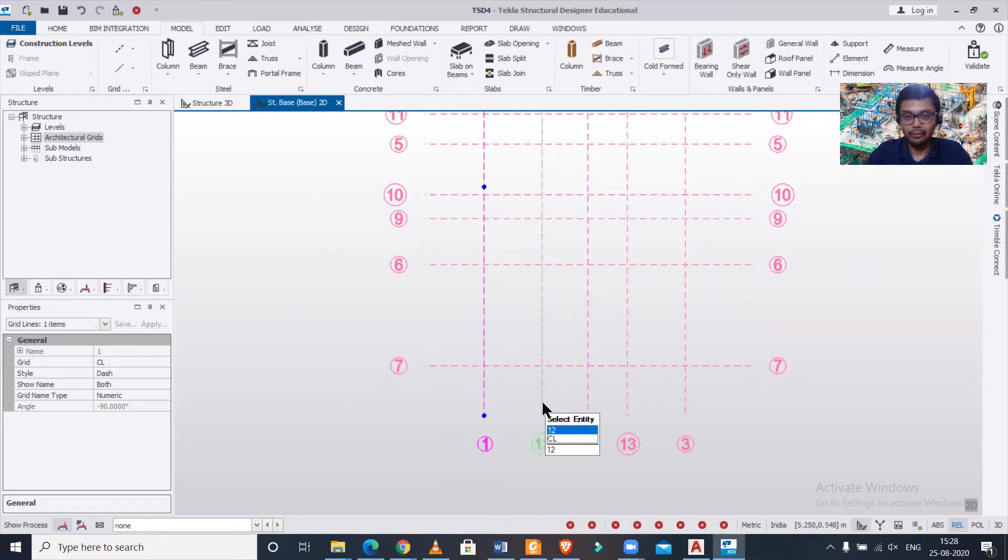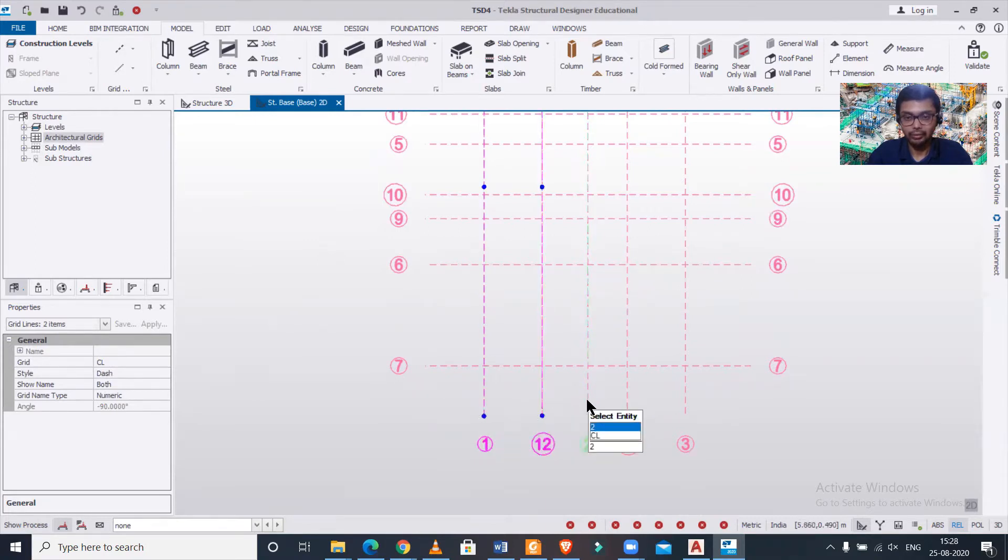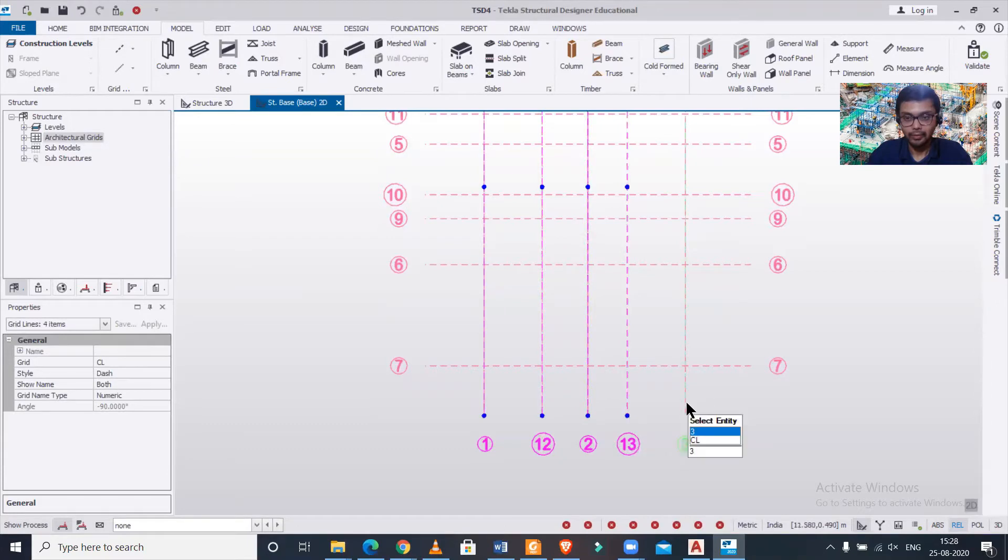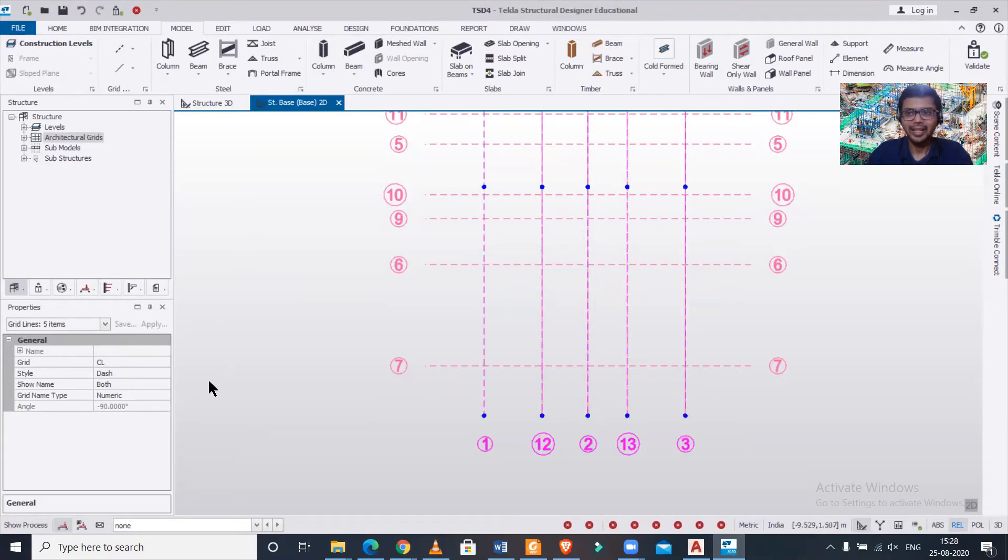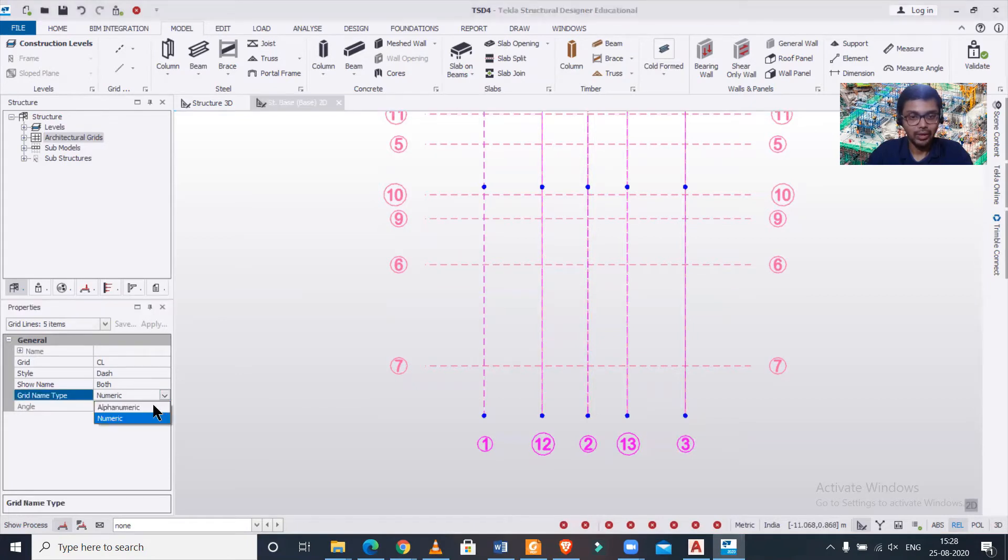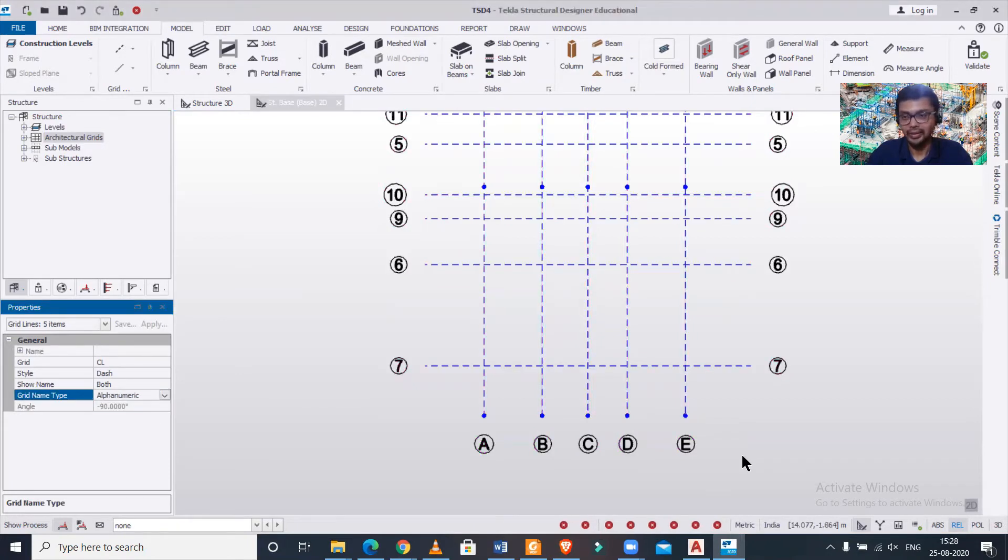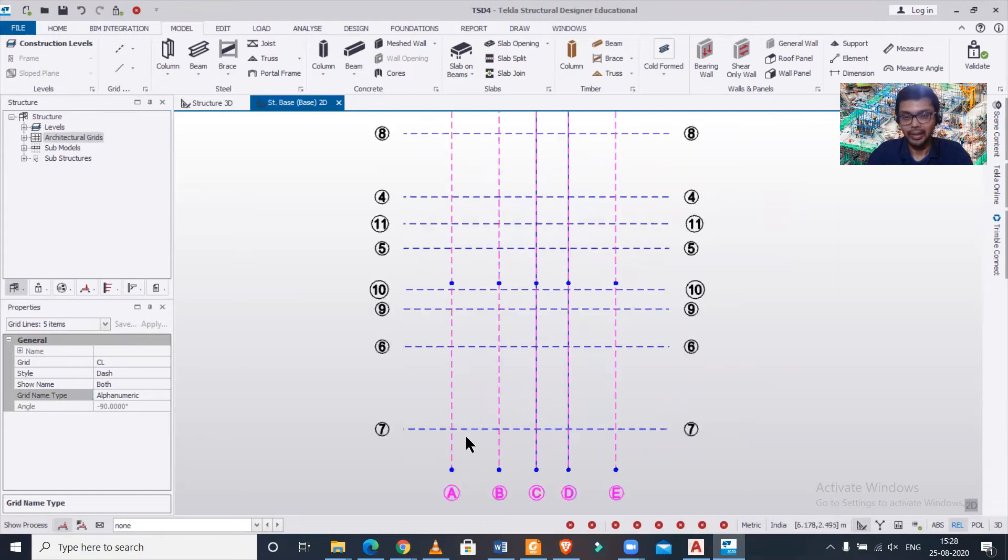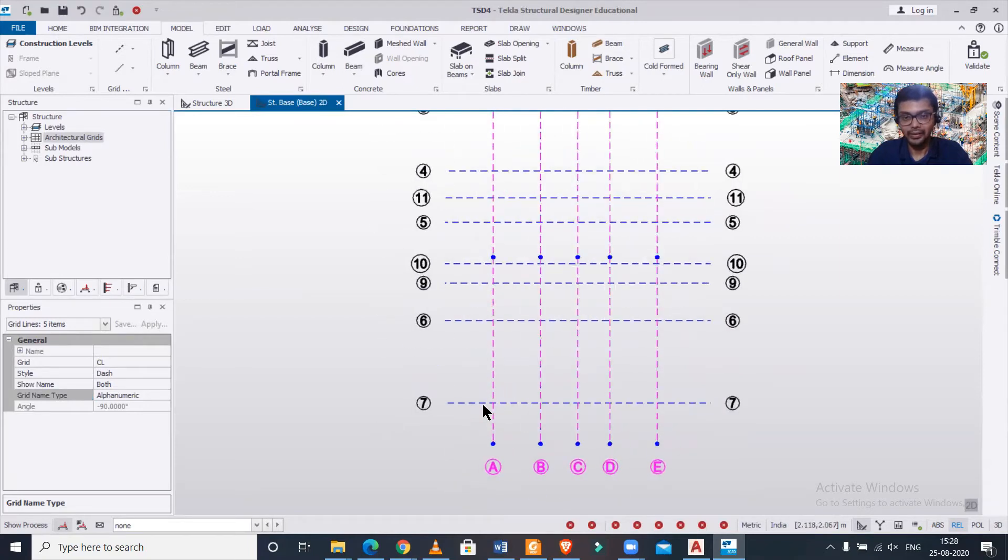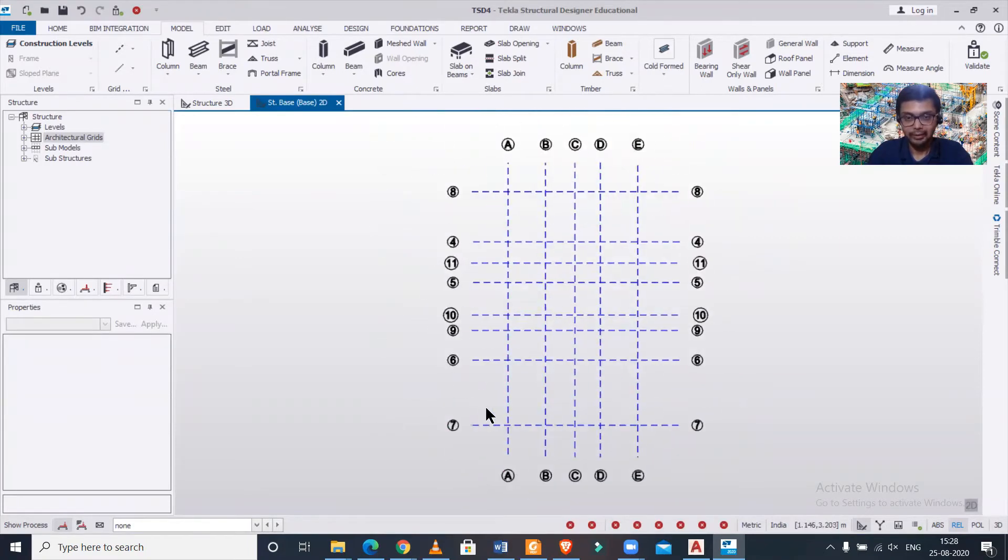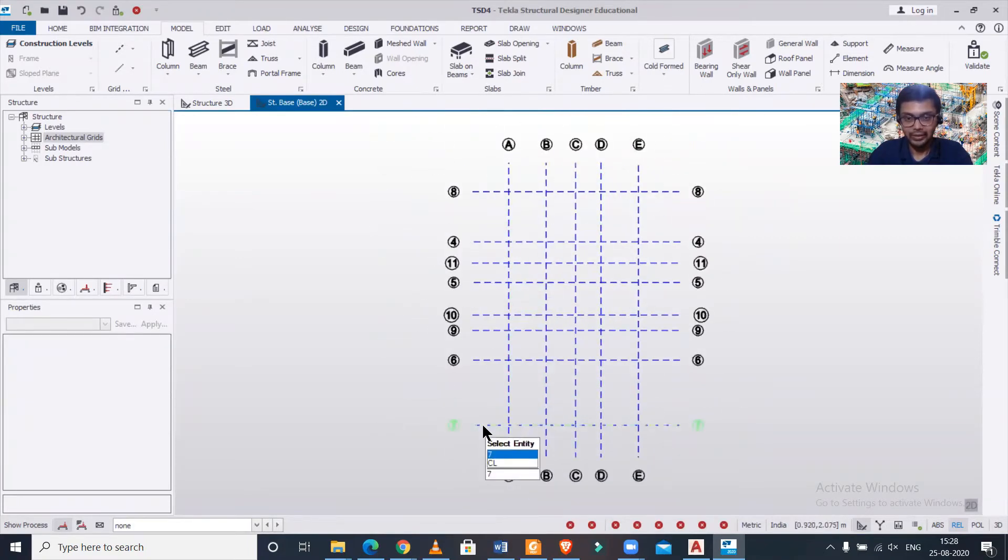After that I will select this line and I will select all the vertical lines one by one from left to right, that is 1, 2, 3, 4, 5. I have selected in a sequence of left to right. For that what I'll do is I'll change this to alphanumeric so ABCDE - it's automatically been renamed in the correct sequence as I have selected.